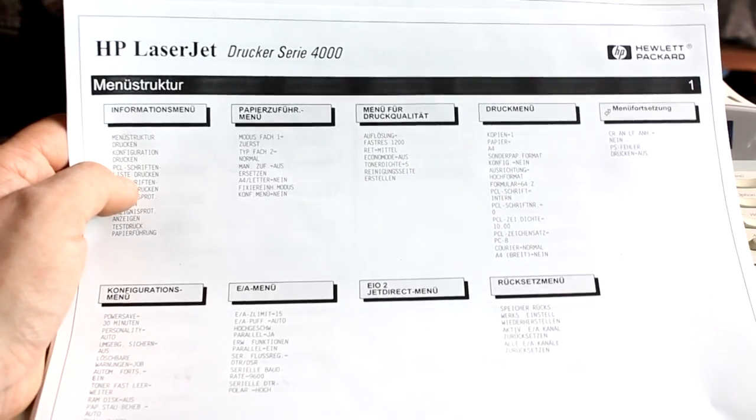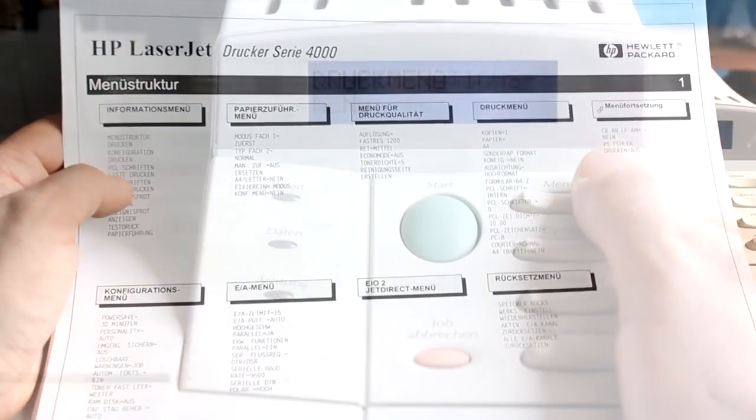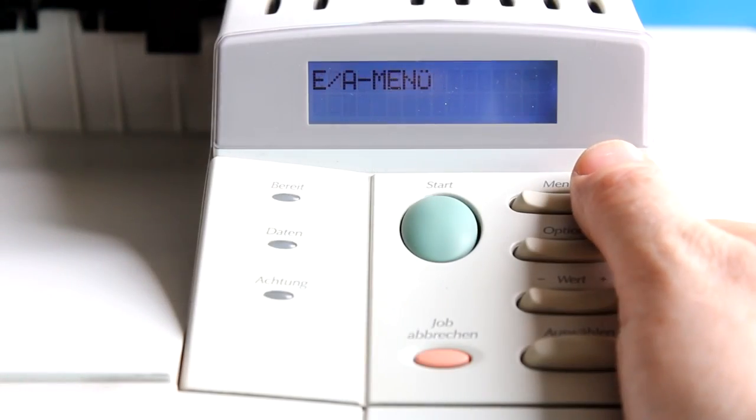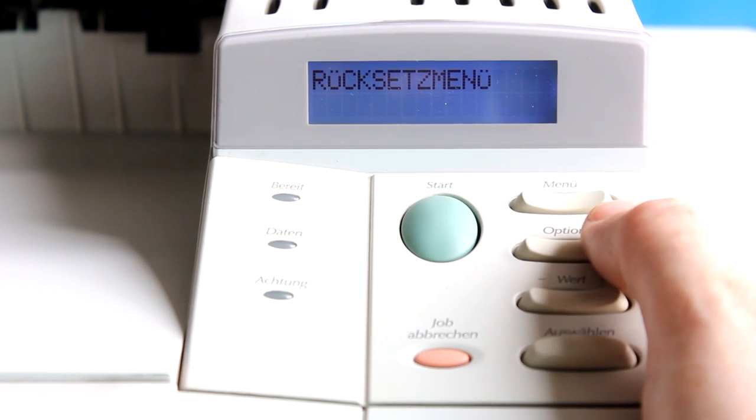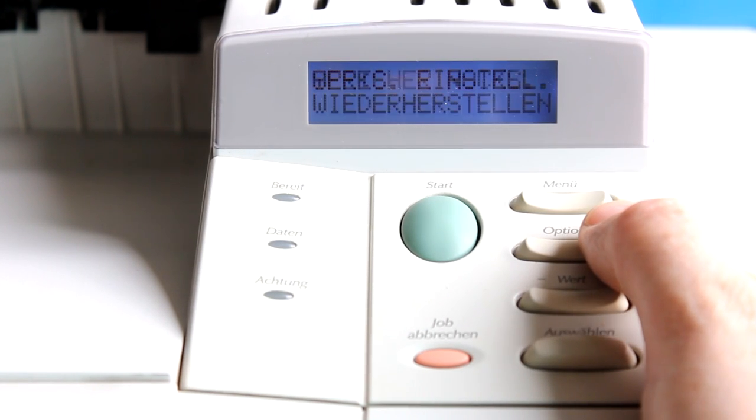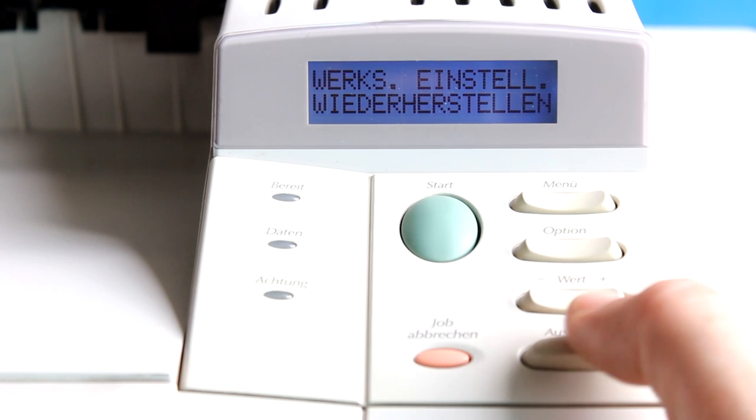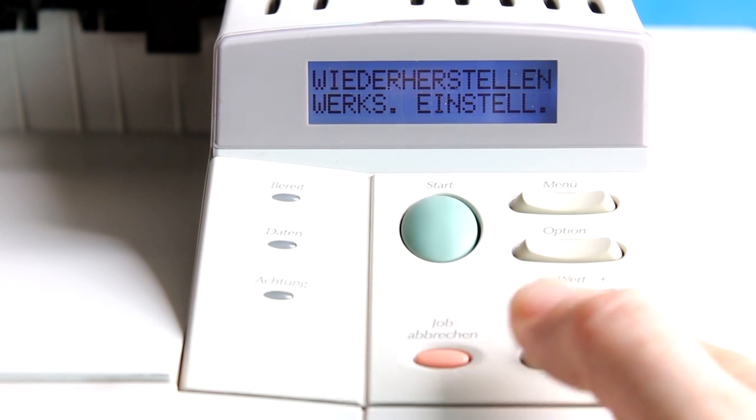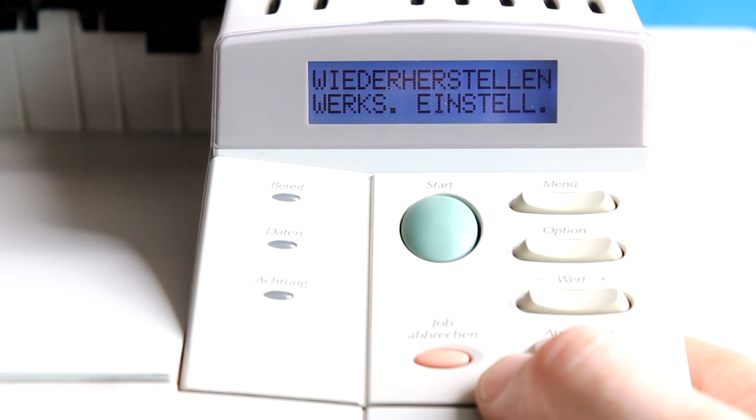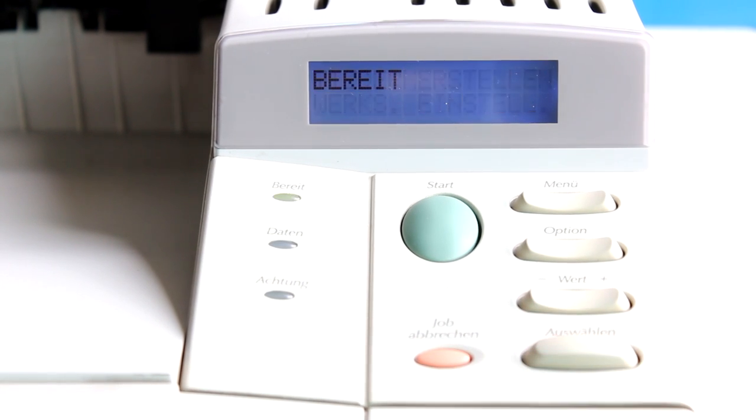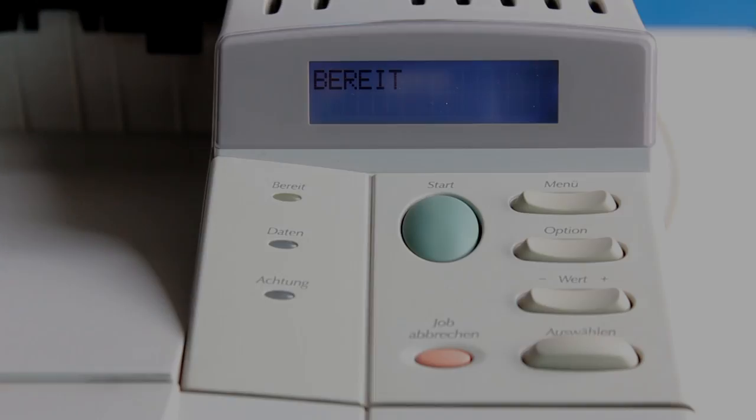And inside the menu we can now look for the reset menu, rücksetzmenu, and what we have here is Werkseinstellung wiederherstellen, that's restore factory settings or factory default, and I press enter for that as well.